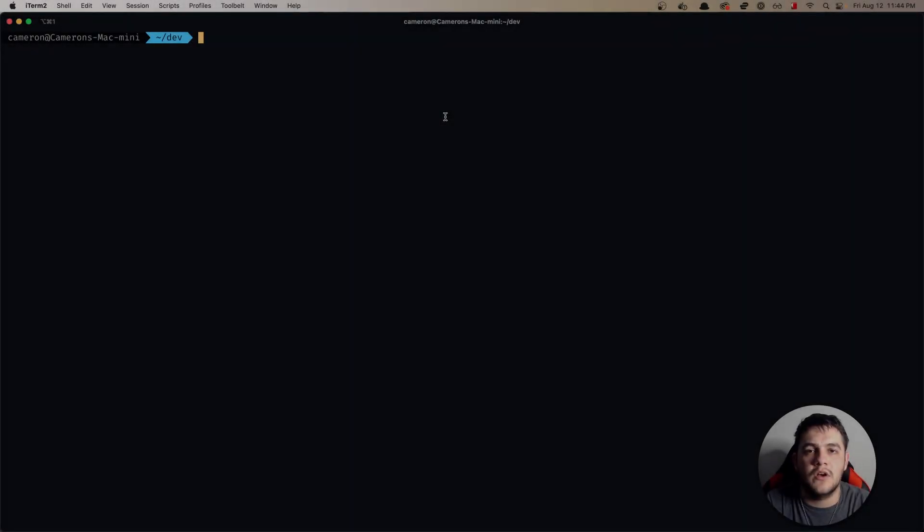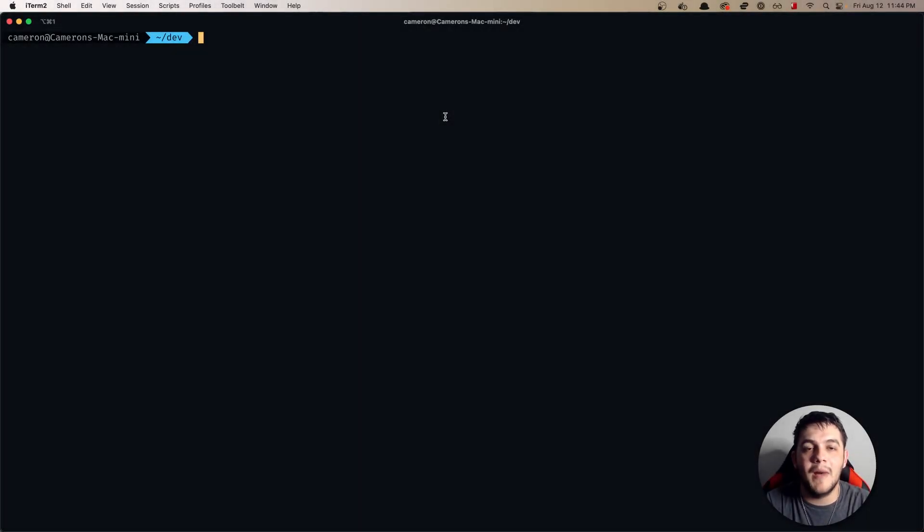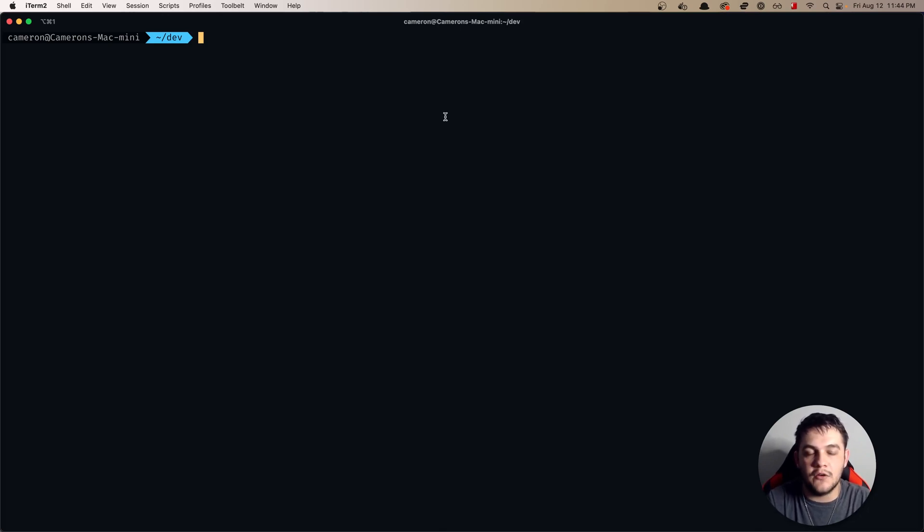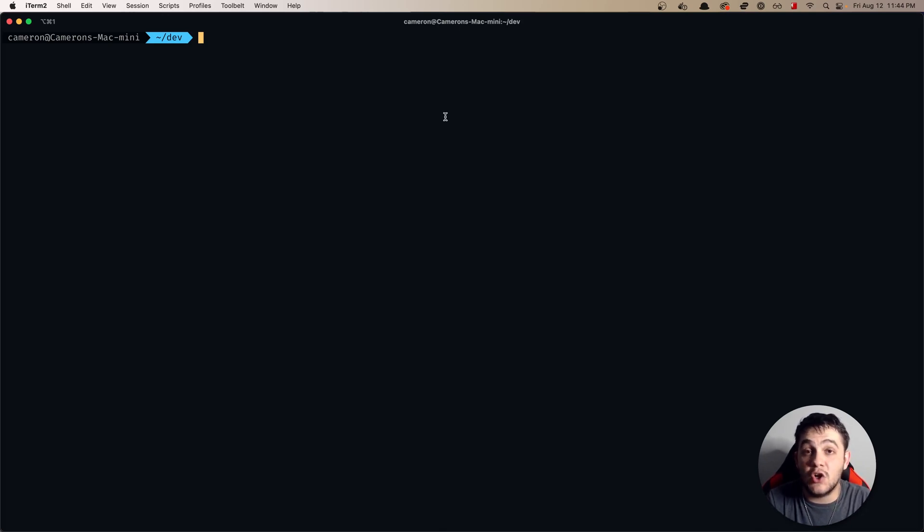All right, what's going on everyone? My name is Cameron. Welcome back to my channel. Today we are going to take a step away from our VueGo to-do list project and start looking at a new technology called Tauri.